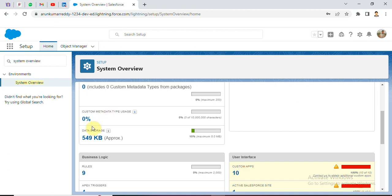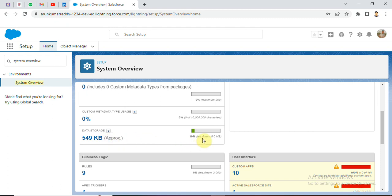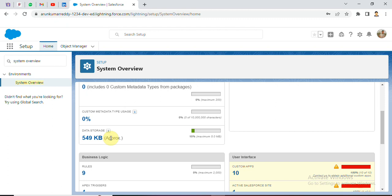Data storage we used up to 549KB only. That means we used only 10%. The maximum is 5.0 MB. The overall percentage is 5 MB. If you want to use data storage, you can use 549KB. The total limit is 5 MB.